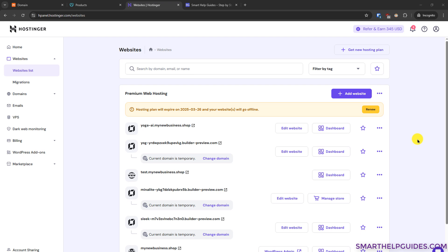Hi everyone, today I'm going to show you how you can connect your domain registered with Namecheap to your Hostinger website.